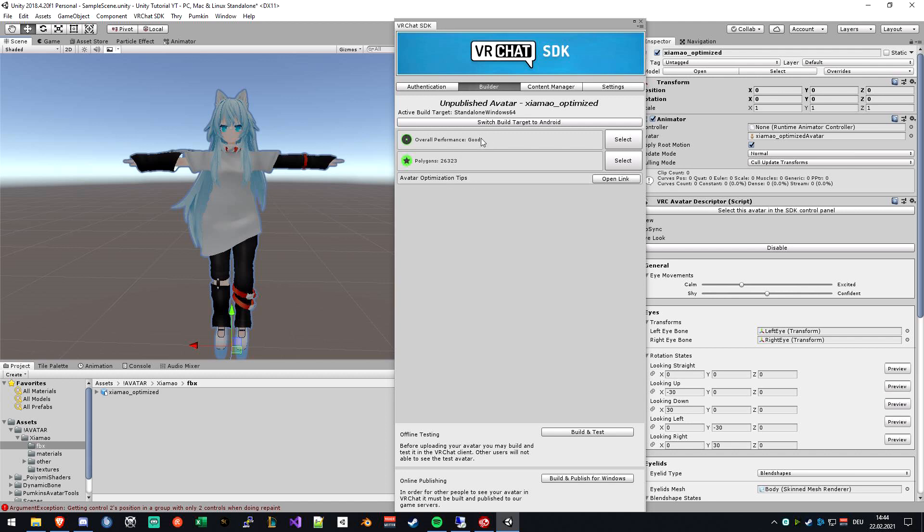So as we can see, the dynamic bones and stuff are not in here, so this will actually be rated good because we just use one mesh and two materials and not very many polygons.